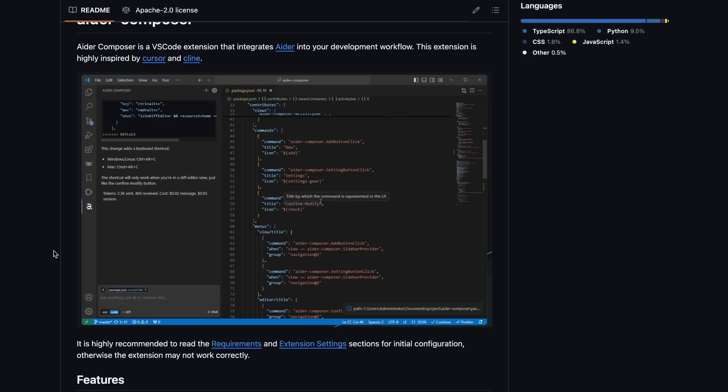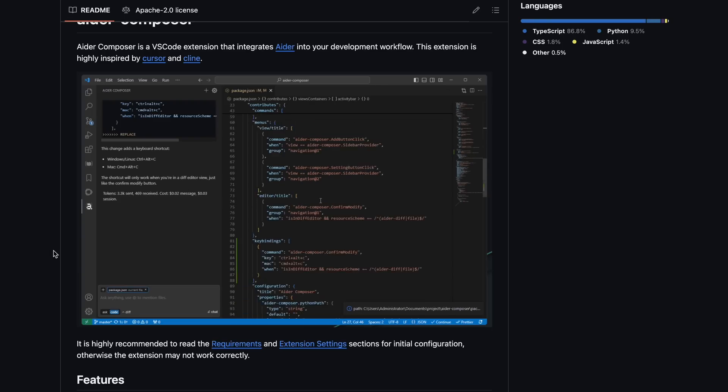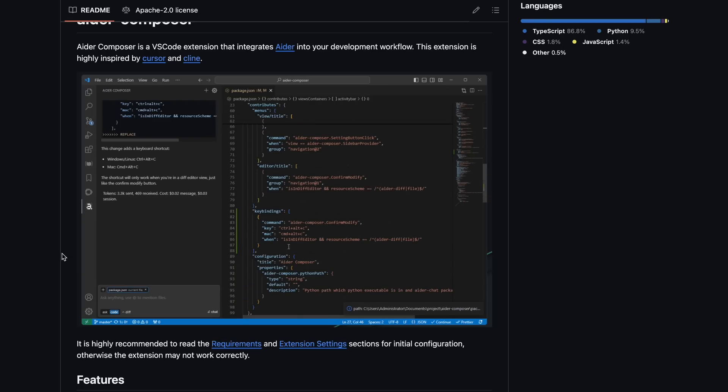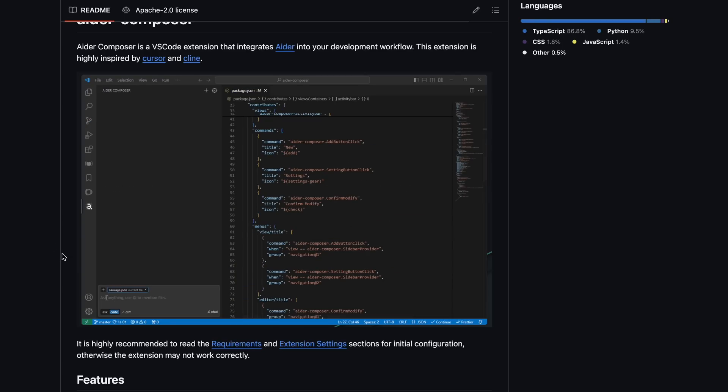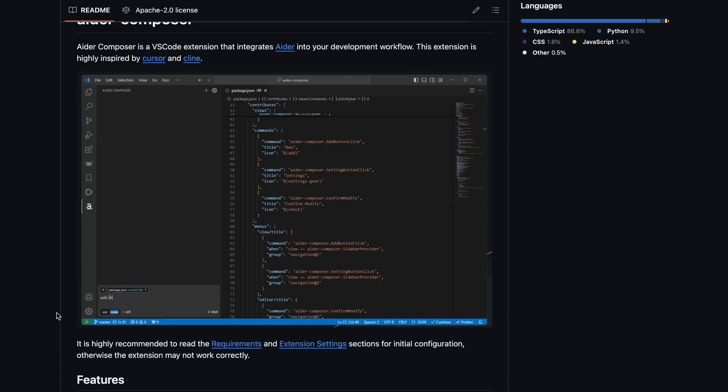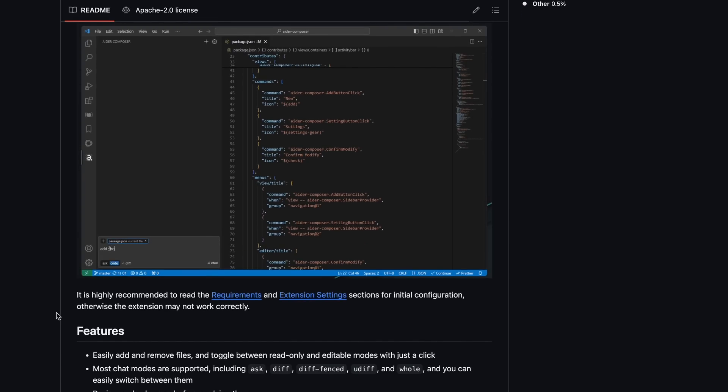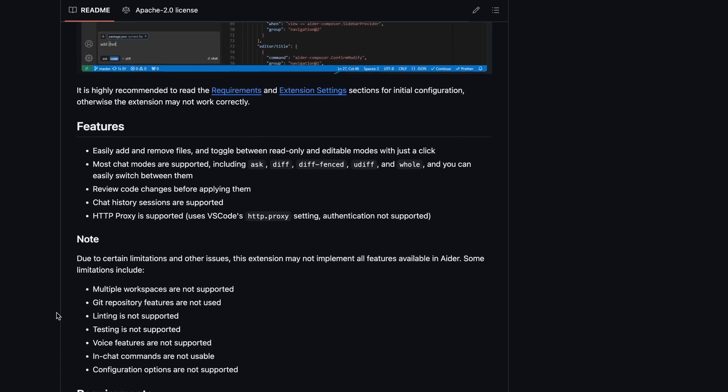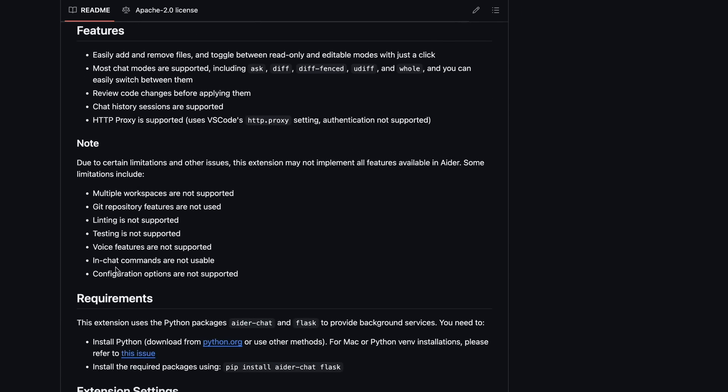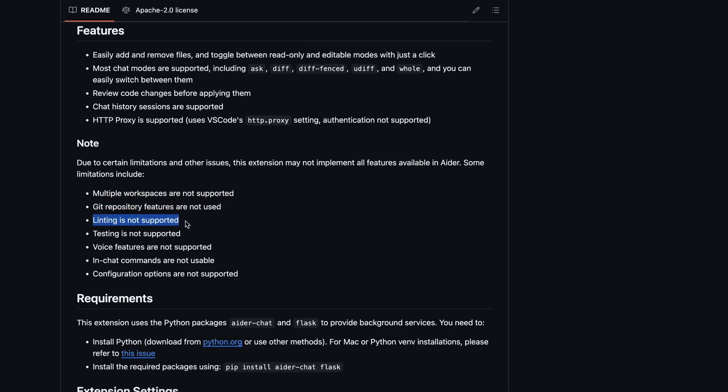I had been thinking that maybe someone could do it, and finally, someone did it. Although it still has a little bit of limitations due to the fact that it is an abstraction, it doesn't support multiple workspaces, Git repository features, linting features, and testing features.